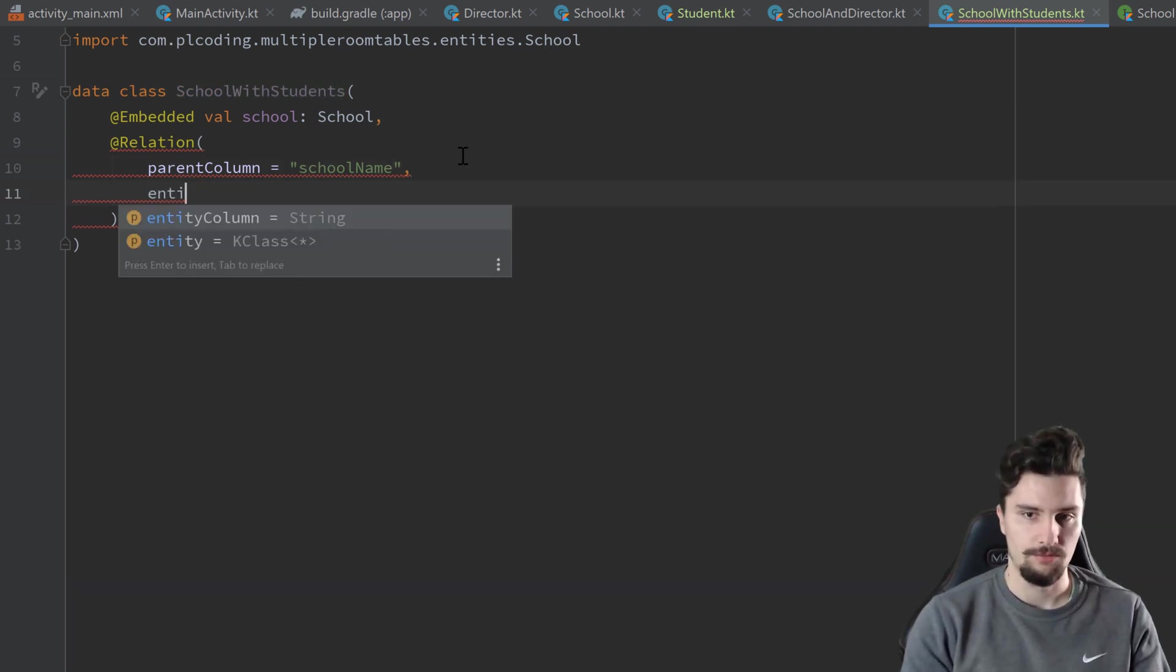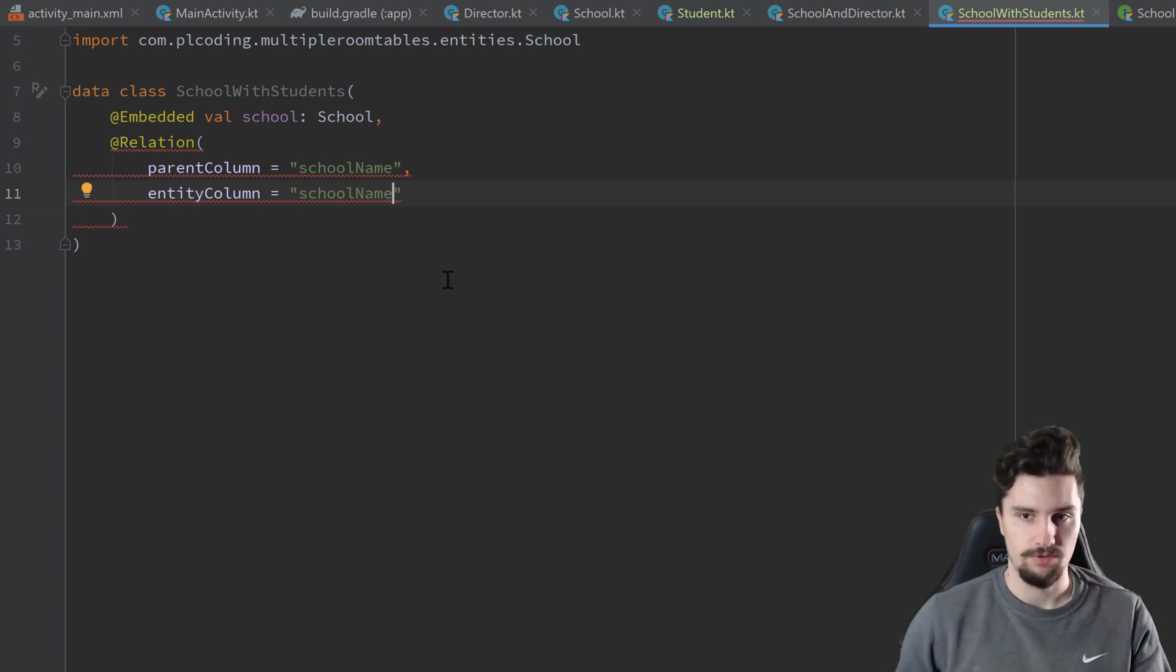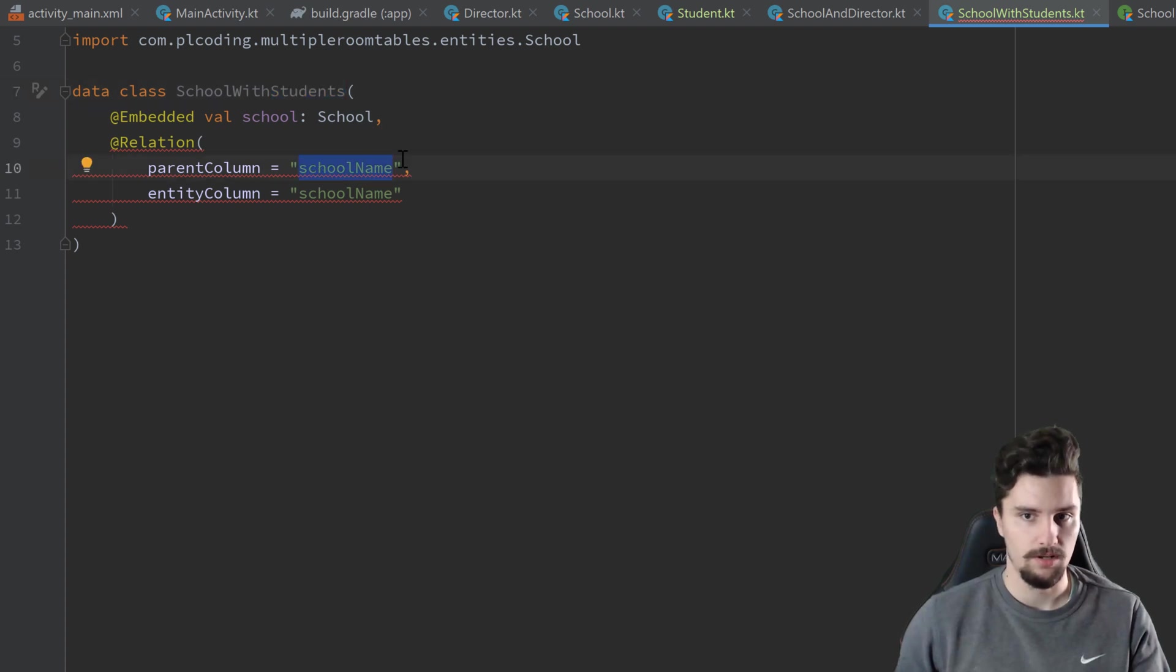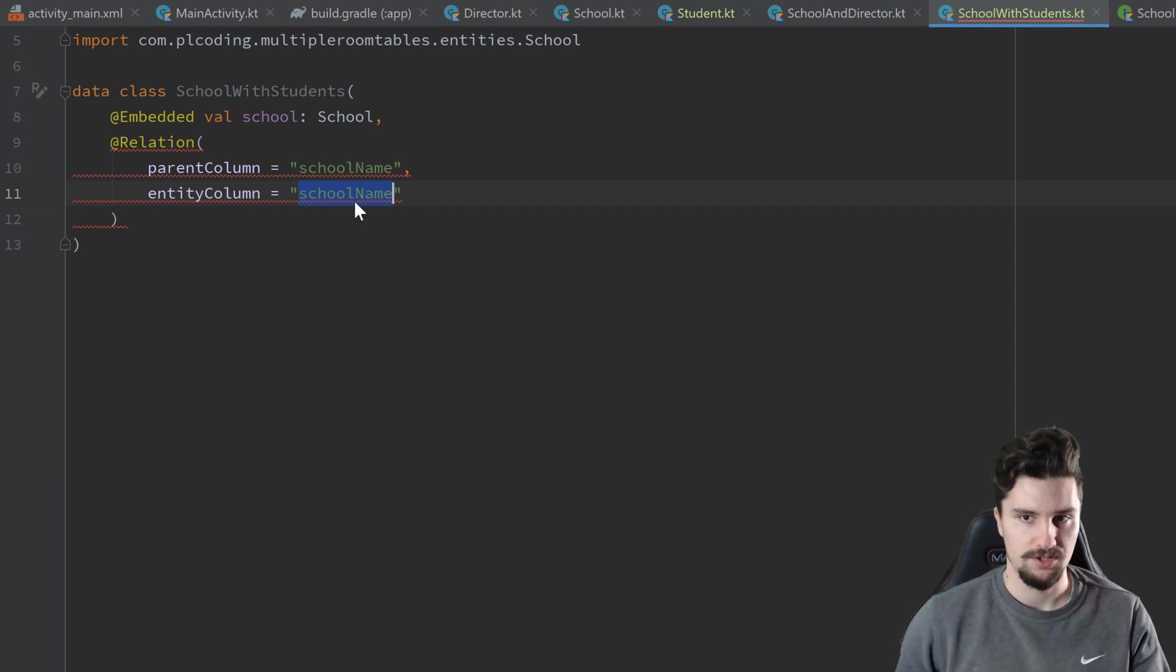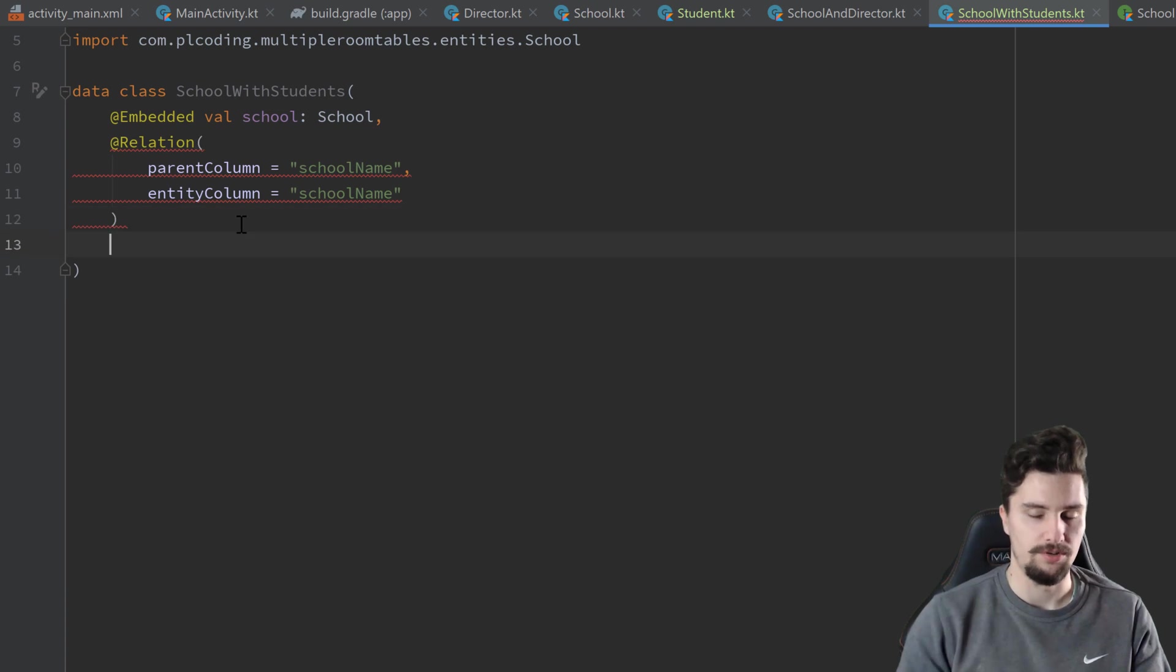And we have the entity column, which is also school name in this case, which refers to the column of this table. That actually is the same as this one. So it will later on just compare these two tables, the school name of the students table and the school name of the school table and then join according to that.